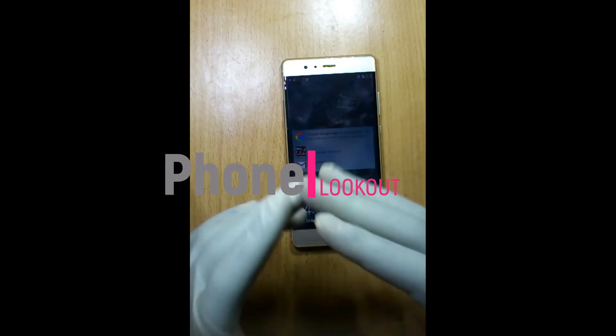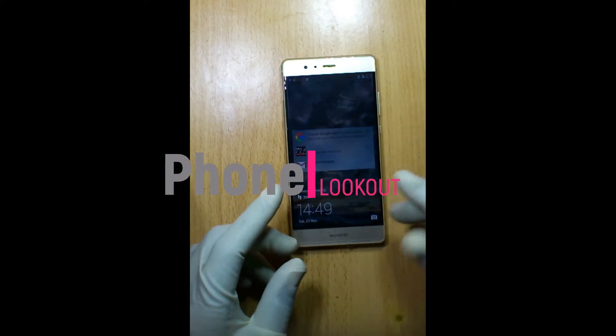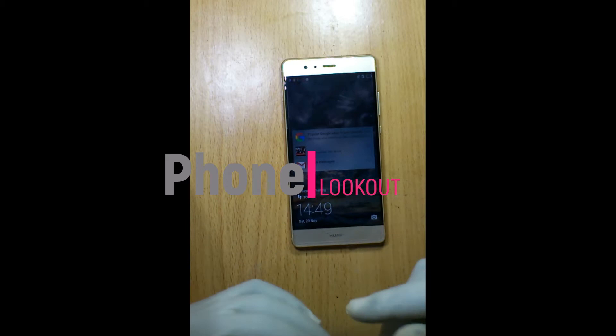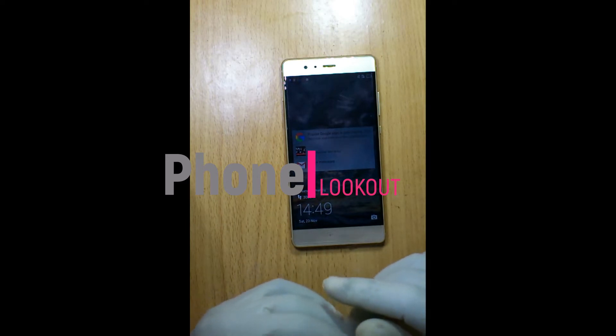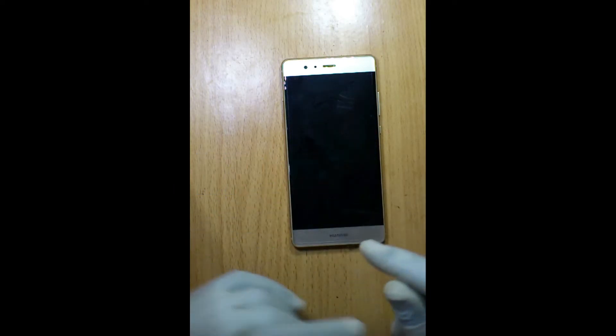I have this Huawei P9. What happened is it was bought but we do not know what transfer.